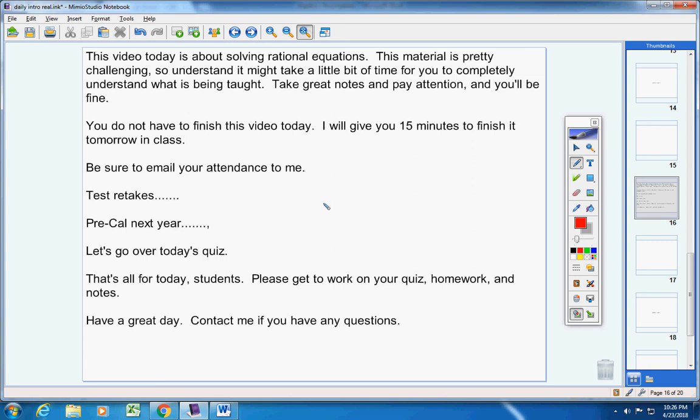Write your answer in the blank. Number two, graph. There's really not any work to show me on number two, but be sure and include a table of values, a very detailed one, and be sure and put asymptotes on the graph where they exist. Sorry for yawning. Three, four, and five, you're writing equations. You must show your work, and I mean all of your work. Now if you choose to not do that, then accept the points that I take off. You must show work on three and four. That's it, guys. Please get to work on your quiz, your homework, and your notes. Have a great day today. Contact me if you have any questions.